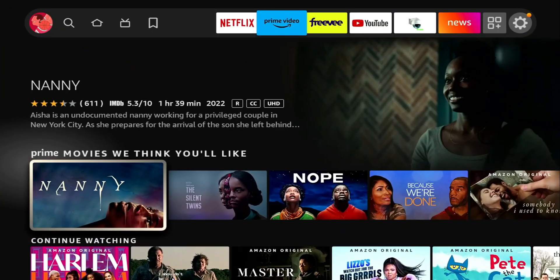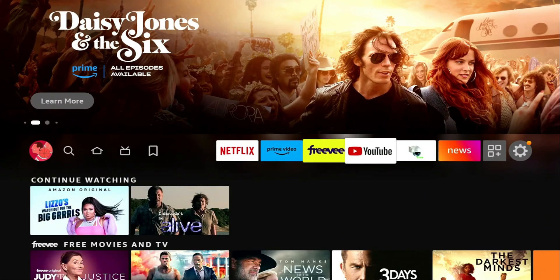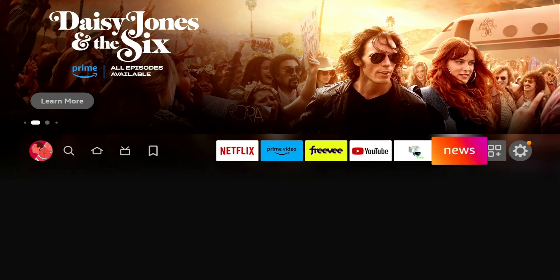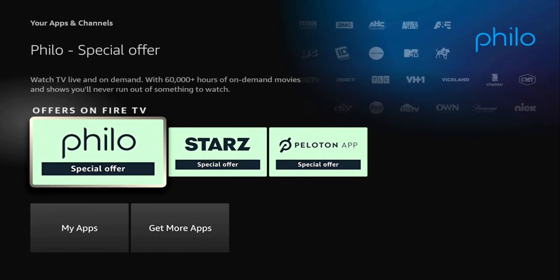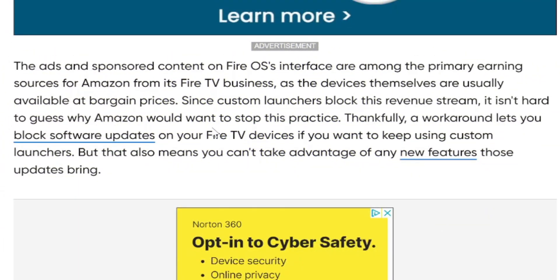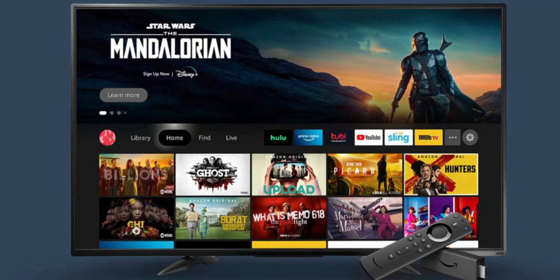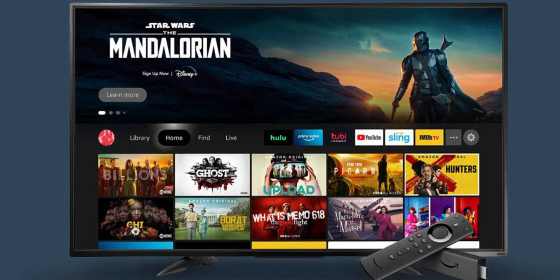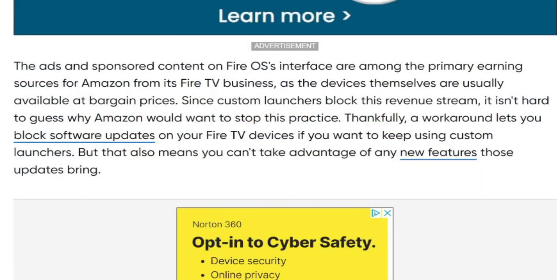The real reason why Amazon is doing this is ad revenue. When you change your custom launcher, you remove those ads you see on your home page — those pop-ups — and that's a way Amazon supplements the revenue they're bringing in. In all honesty, just buying a Fire TV stick, they don't really see a profit from that. They're probably losing money selling these Fire TV devices, but they make it up in app store sales and ad revenue. The ads and sponsored content on the Fire OS interface are among the primary earning sources for Amazon from its Fire TV business, as the devices themselves are usually available at bargain prices.